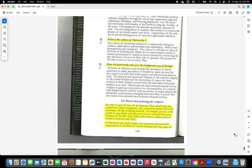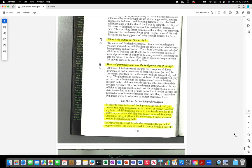In order to earn the love of the supreme man called God, you cannot have more compassion, care, concern or respect, love for anything with life including yourself. As a female you live to be united in your death with him once you are released from your creation of life gift. Only fully understood, it makes a person wonder, is heaven really hell?